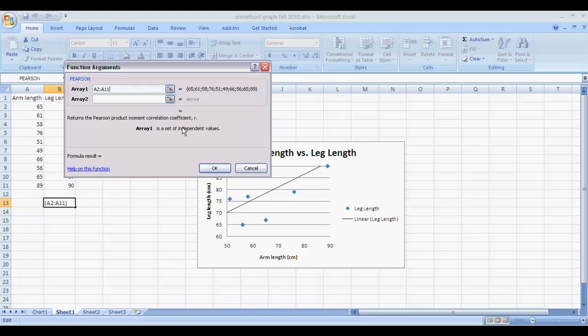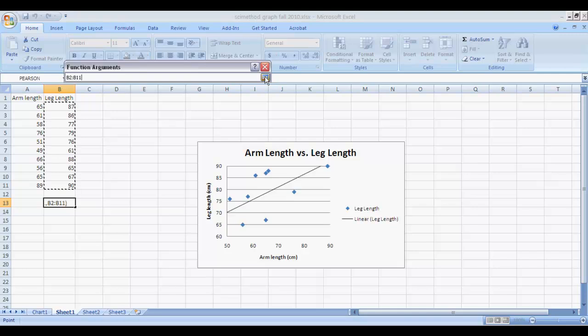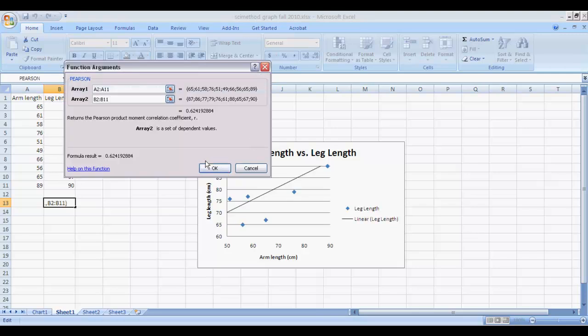It'll take you back to your data selection window. You'll click on Array 2, which is your Y data. And go over and select the Y data. And click on the little button in the data window.